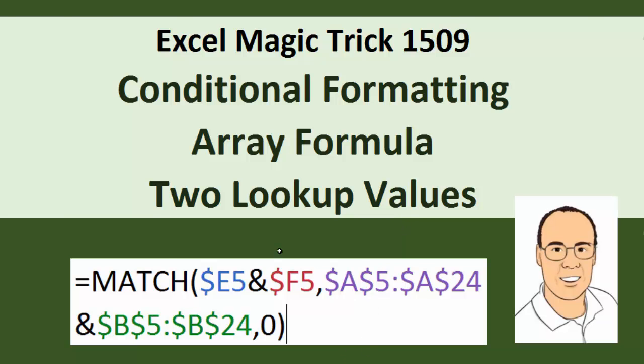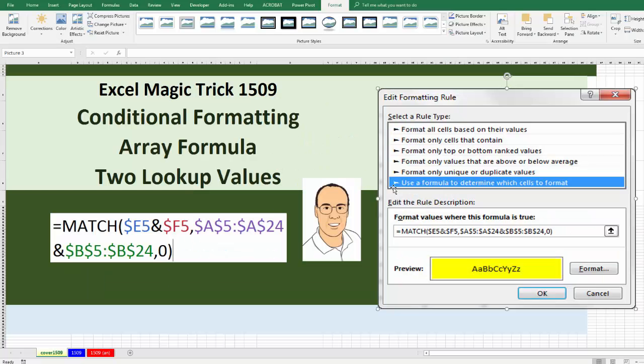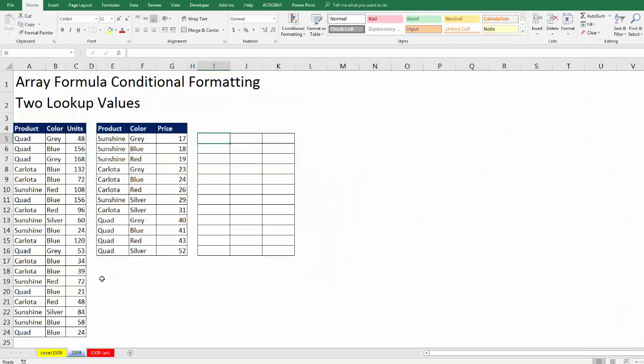And this is our formula. In fact, right in the conditional formatting dialog box, we're going to do an array formula. Now over on the sheet 1509, here's our situation.